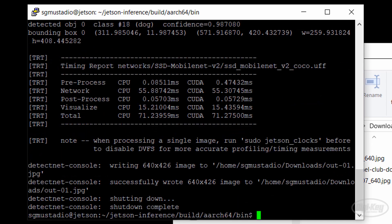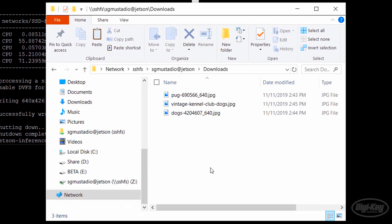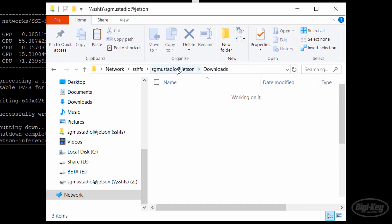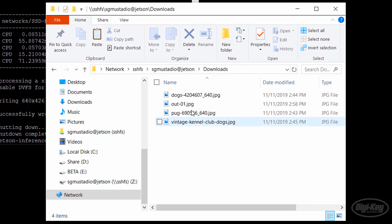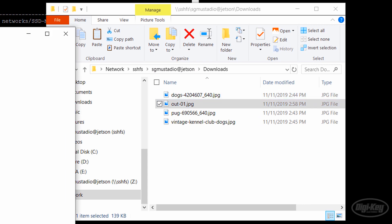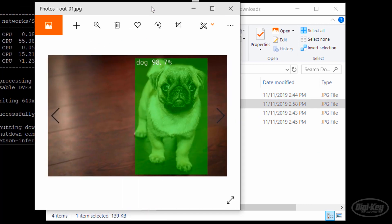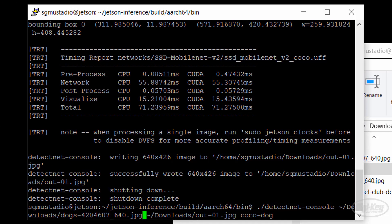When it's done, go to the Downloads folder. You might need to refresh the folder if you're browsing using the SSH file system. When we open the output image, we see that our pug has been highlighted, and the model indicated that it thinks it's a dog with a 98.7% certainty.